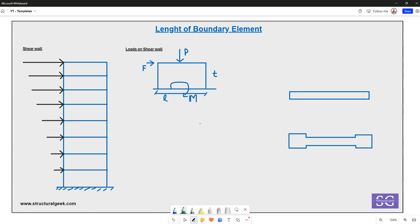Walls with high forces usually have boundary elements at the end. Shear walls are the lateral load resisting elements in the structure, so they mostly resist the wind load and the seismic load coming onto them. Let's take an example of a wall going from the bottom of the story to the top, resisting seismic forces coming in at multiple levels.